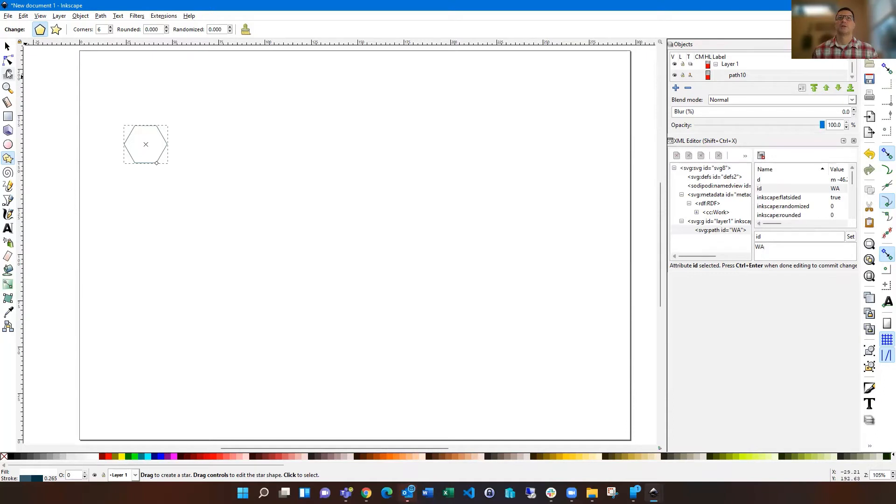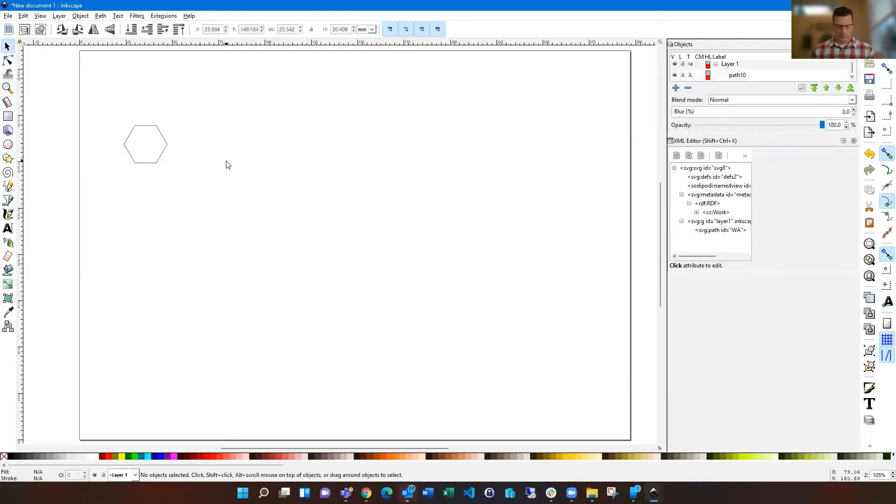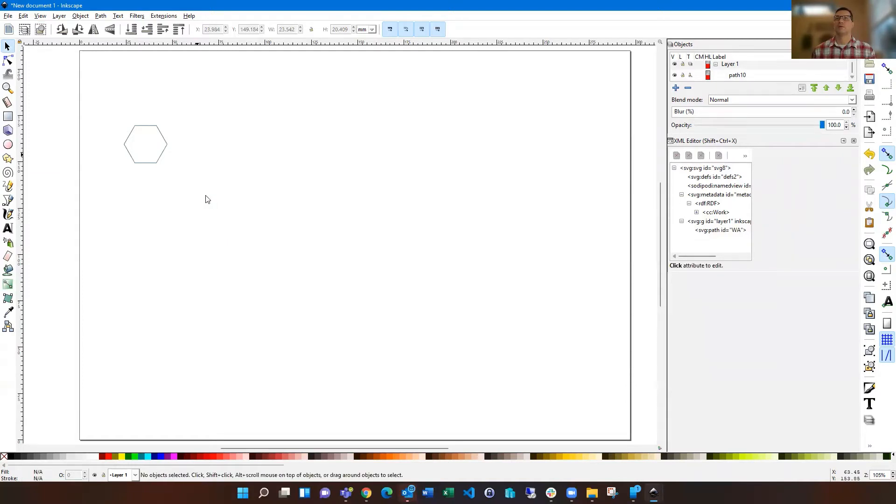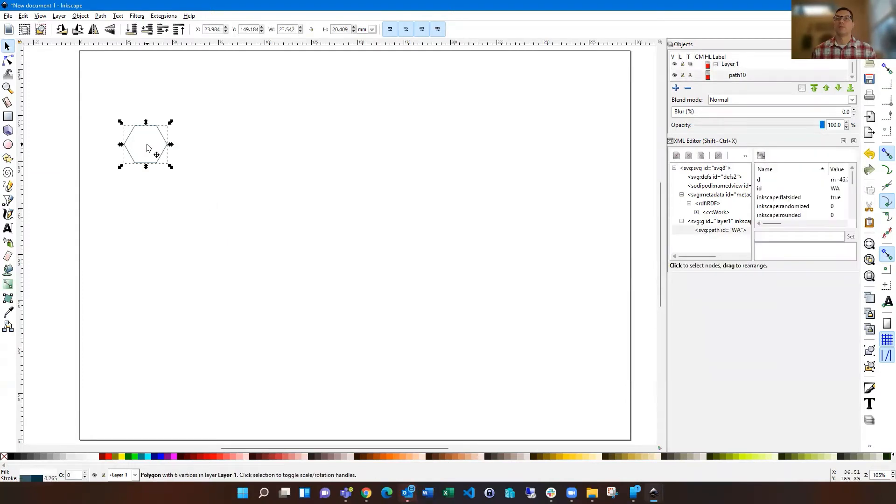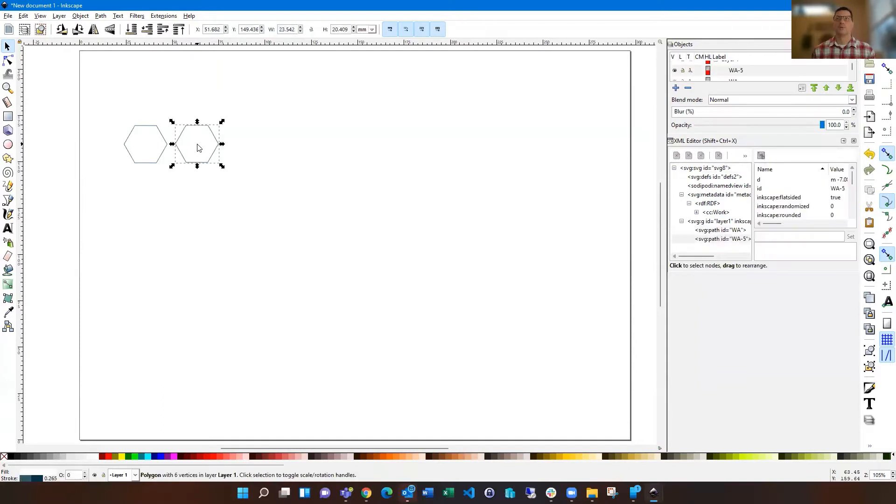So then you can just go back to this and select copy and click away and then hopefully hit paste. Let's try that one more time. There we go.